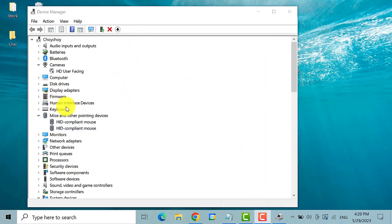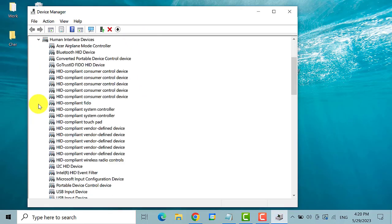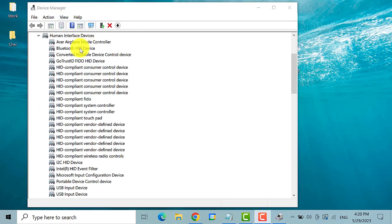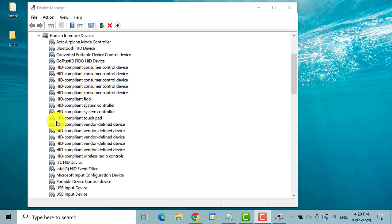Then on the device manager window, search for human interface devices. Here it is. Click on the arrow button to expand. Find touchpad from the options. Here it is. HID compliant touchpad.